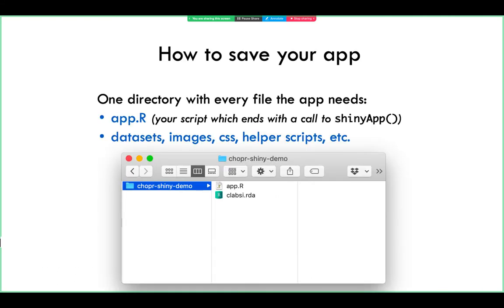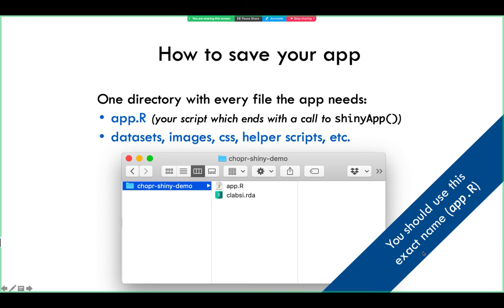The first thing to note is that there is a standard way in which your files should be organized. You should have one directory with every file that the app needs. The most important file is the app itself — the script that ends with a call to shinyApp() — and this file should always be named app.R with an uppercase R. Any other data files such as datasets, images, or CSS files should all go in that same directory. You should use this exact name: app.R.